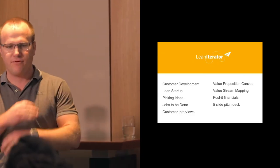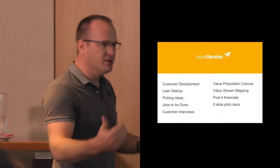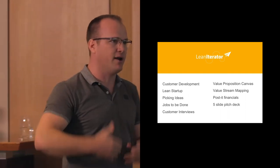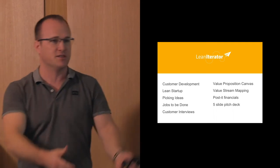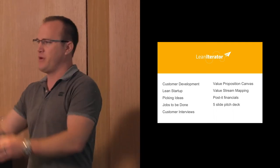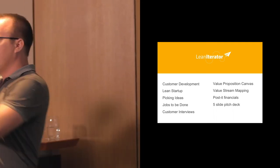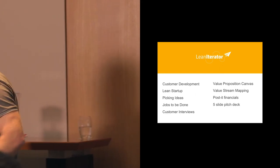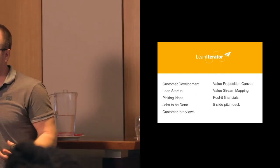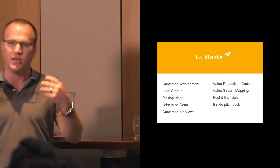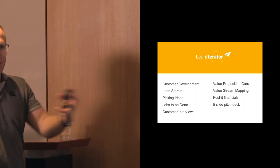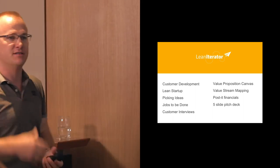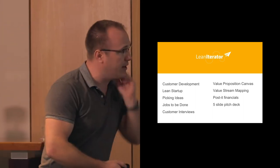Every single chapter and module in this book is your business plan - each is just a different version of your business plan. A business model canvas is one way of representing it, financials is another way, a five slide pitch deck is another way. They're all the same business, just different ways of representing your business and ideas, looking at it from different angles and taking things into account.